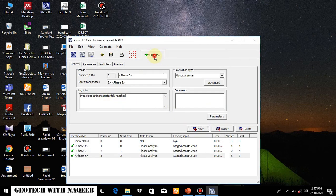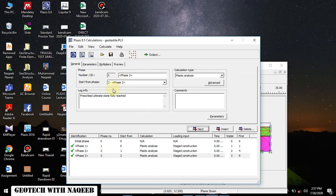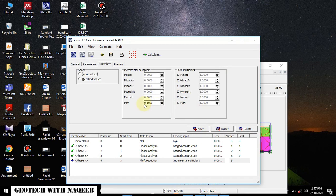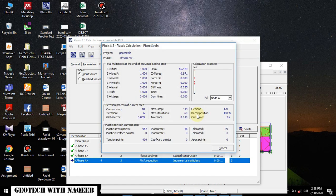You can inspect the output — the deformed shape is visible here. We will now move to the calculation program and go to the next phase. Here we will select the phi-c reduction model for analyzing the factor of safety. The increment value should be 0.1 and the multiplier should be 1. OK, calculate. It will take some time to complete the steps.